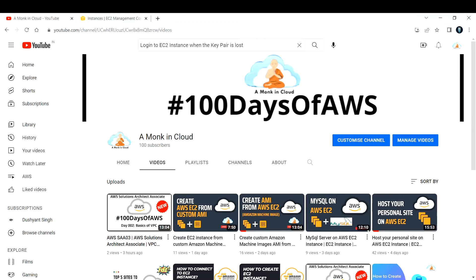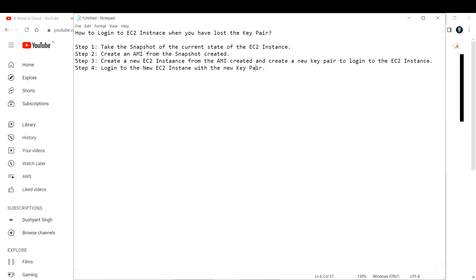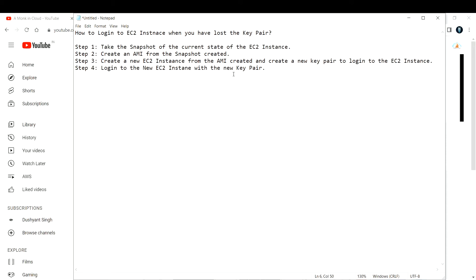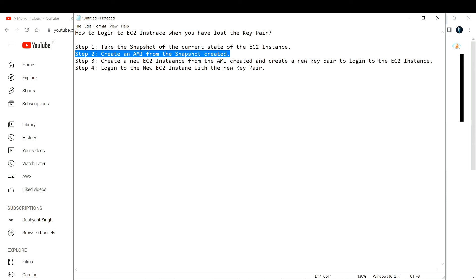So we are going to follow a simple four-step procedure. The first step is to take a snapshot of the current state of the EC2 instance, so that whatever data is stored in that EC2 instance is safe and secure.